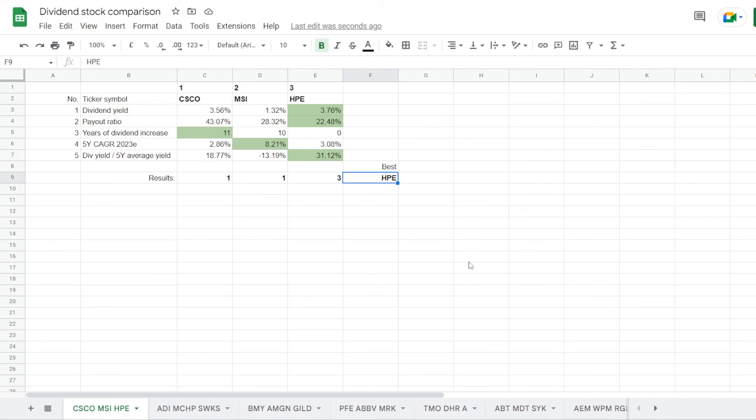So now that the points are assigned, we can calculate results. Cisco Systems has 1 point, Motorola 1 and HPE 3. This means that with a sum of 3 points, Hewlett Packard is considered the winner of this dividend comparison.